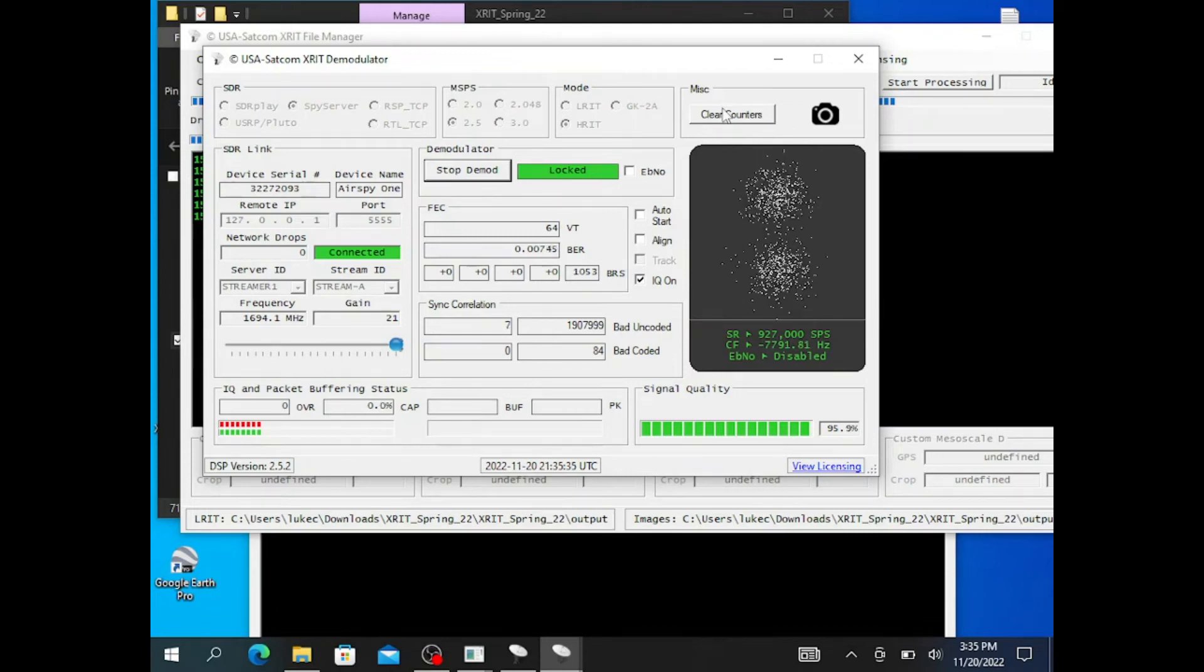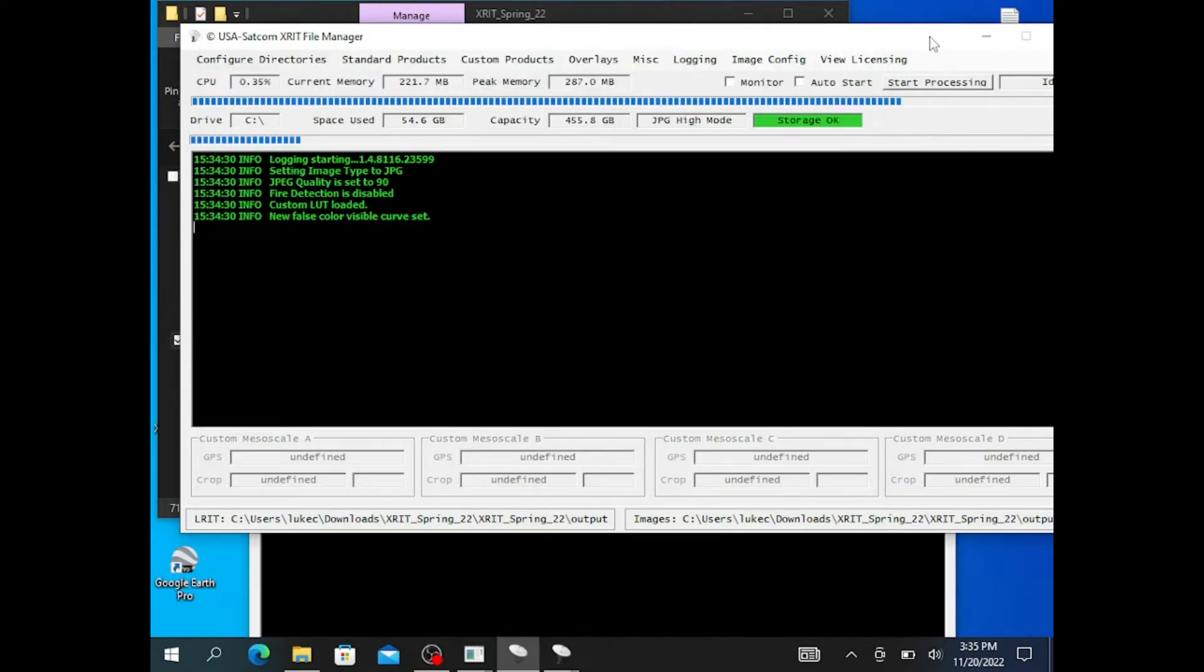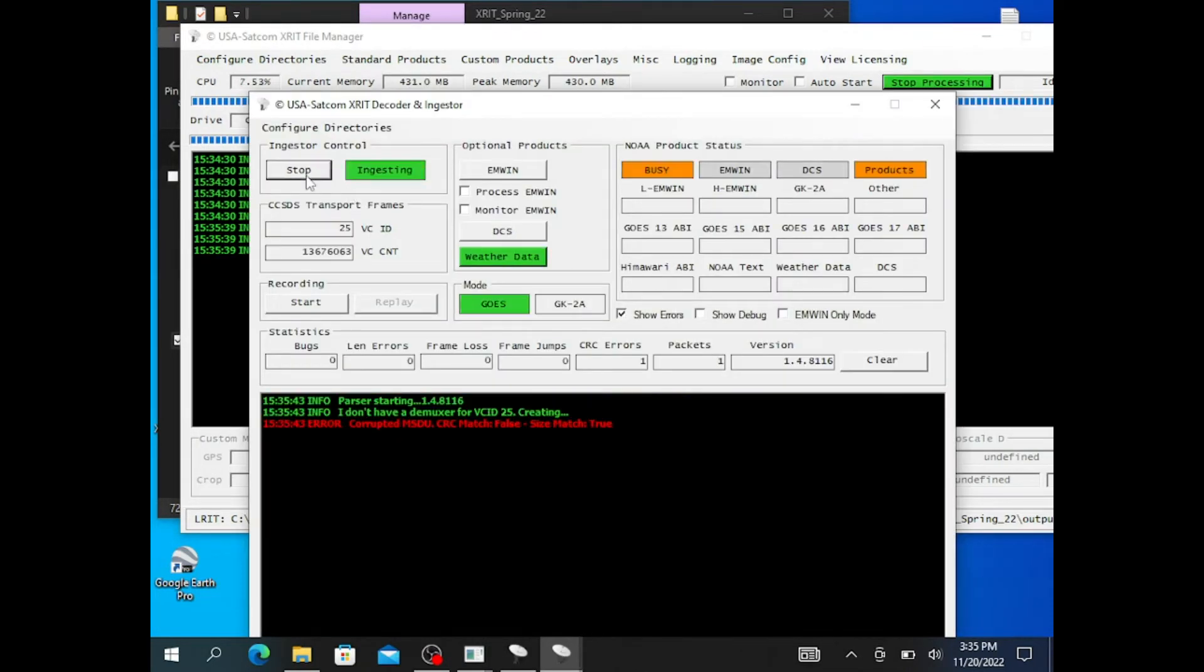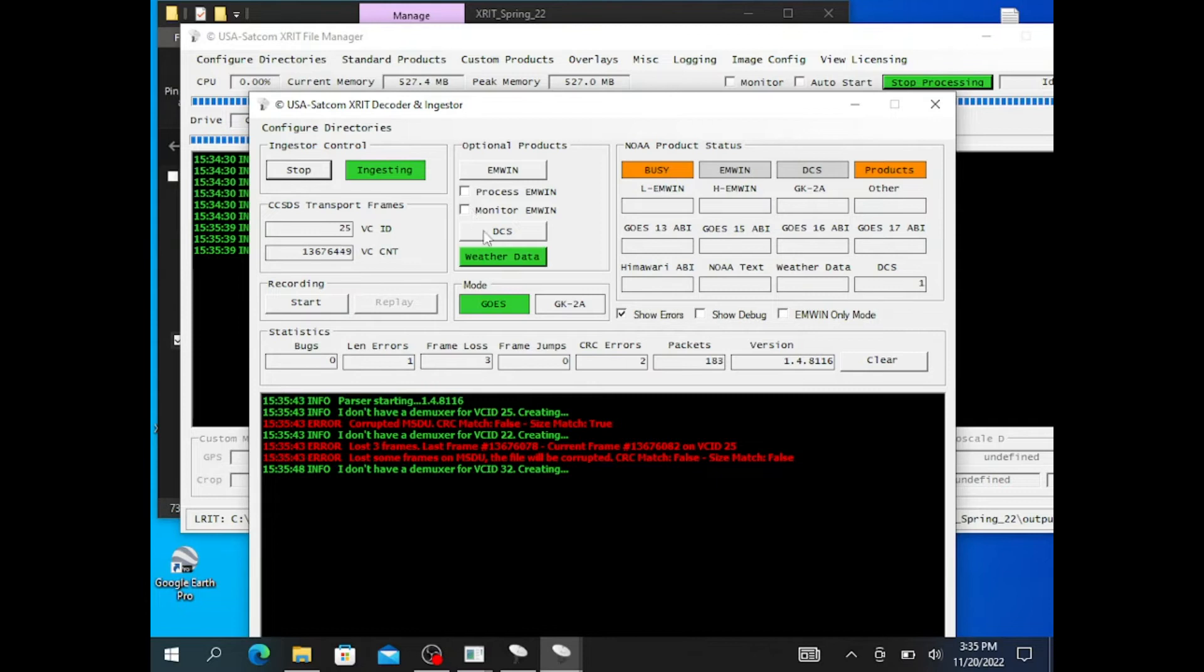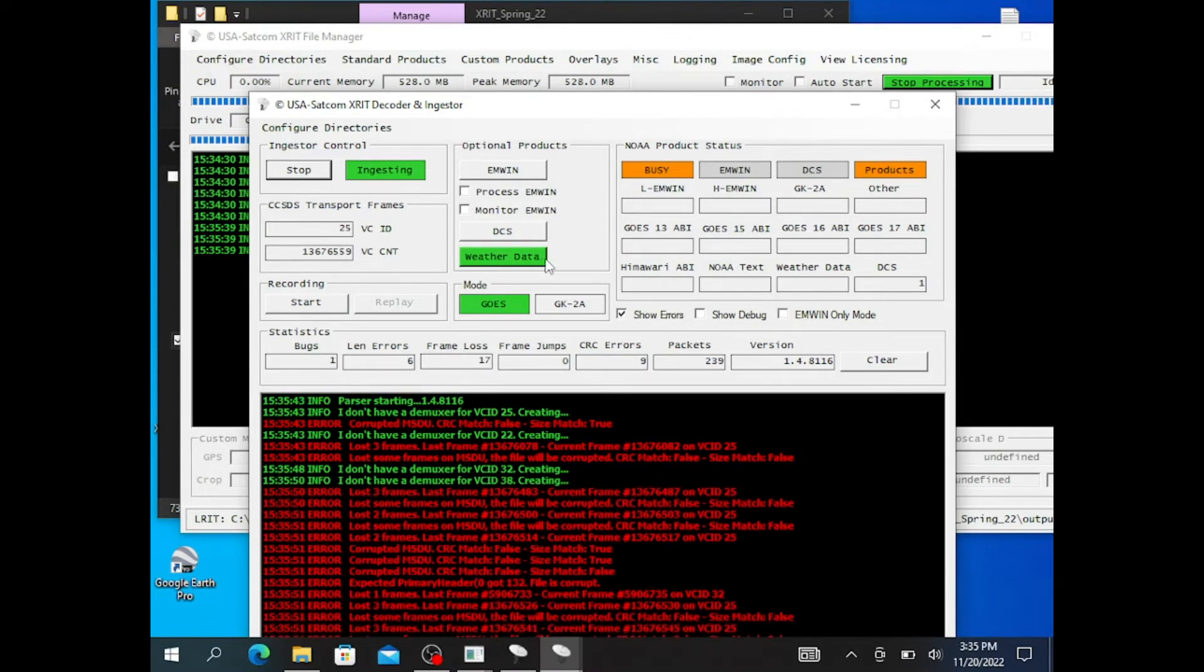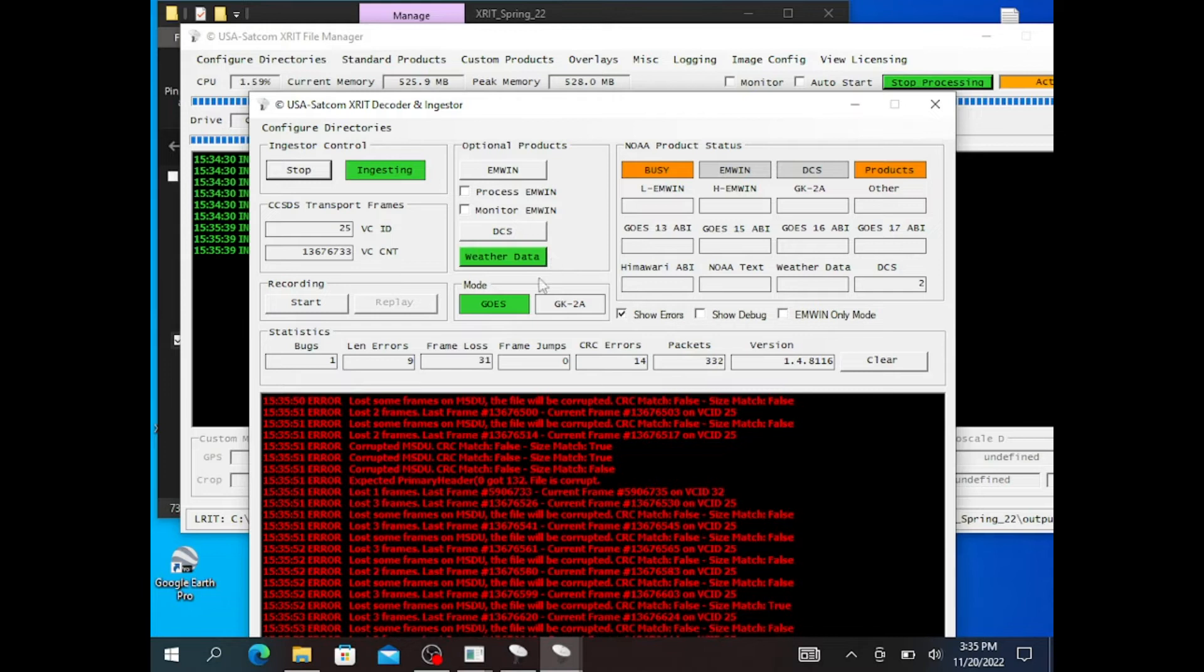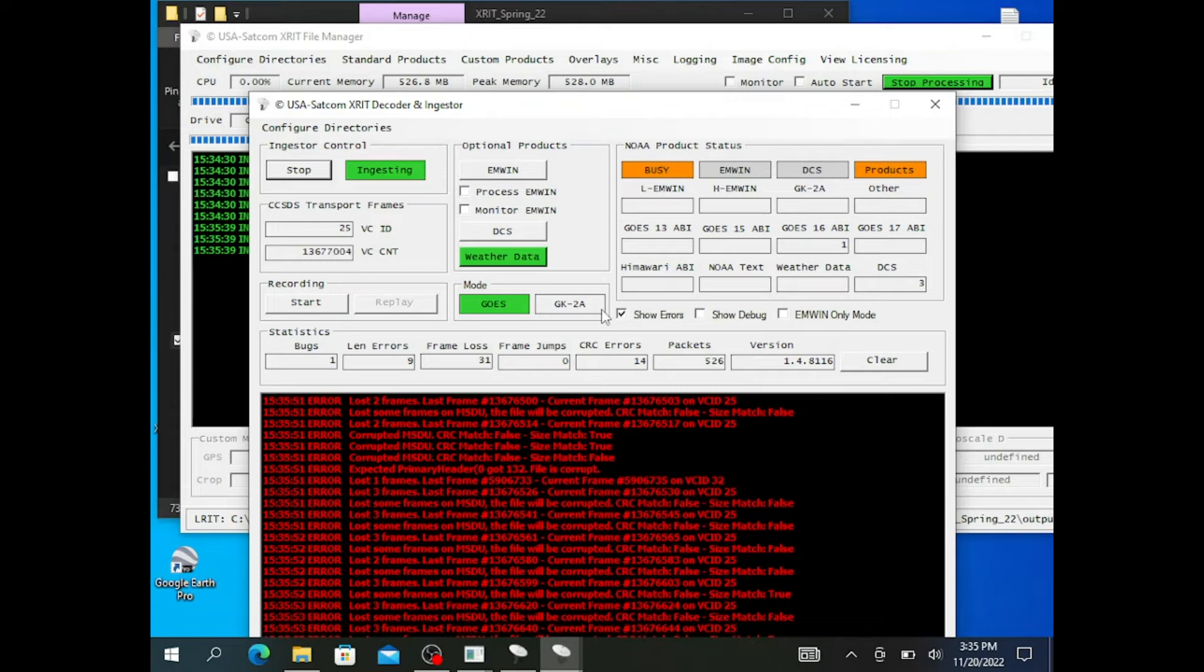I'm going to clear my counters. I'm going to start processing, and I'm going to start my ingester. Now, if I want MWIN, I'd highlight this MWIN right here. Process, monitor. As you can see, I have weather data already highlighted, as well as GOES. You can also use this program to get the GK2A images.